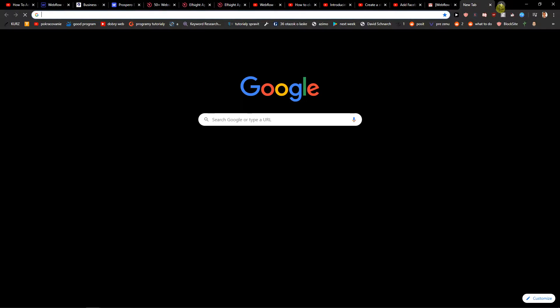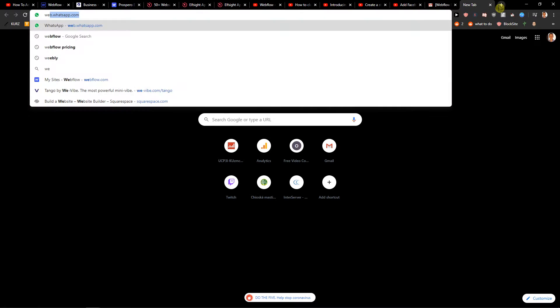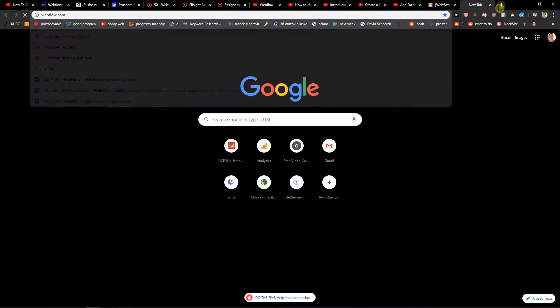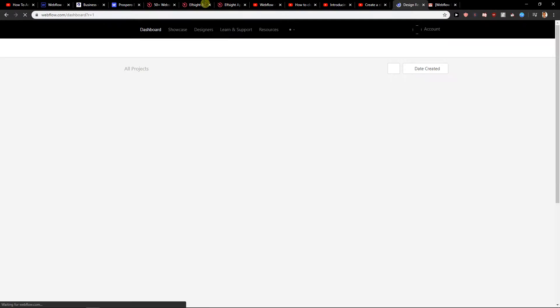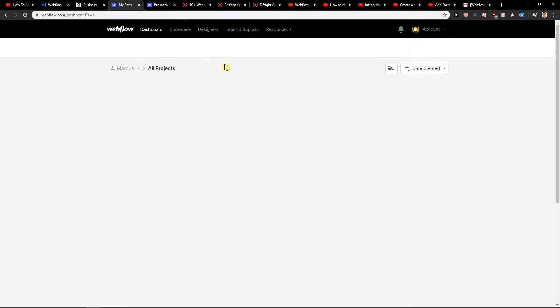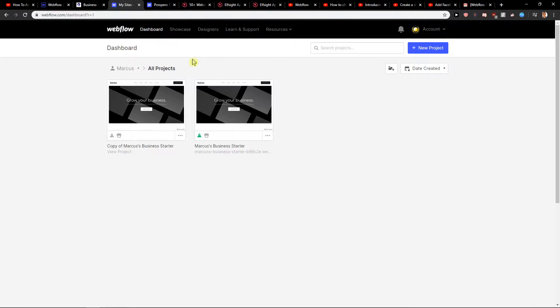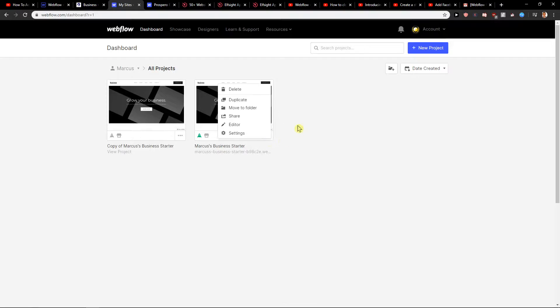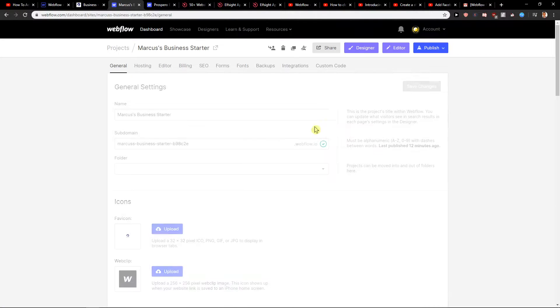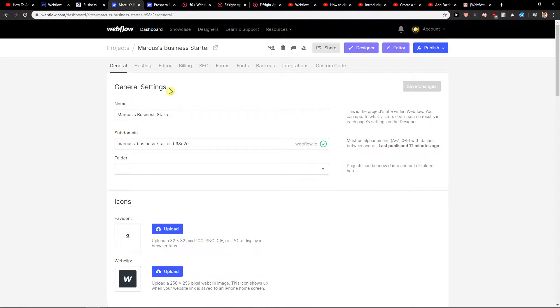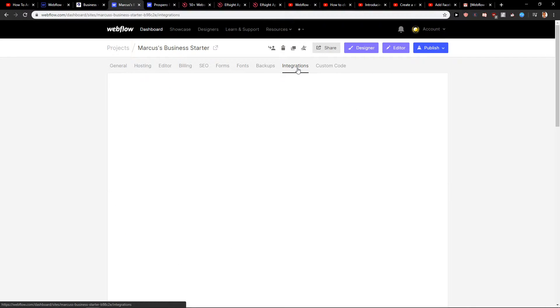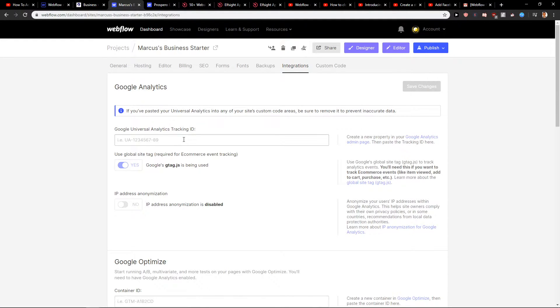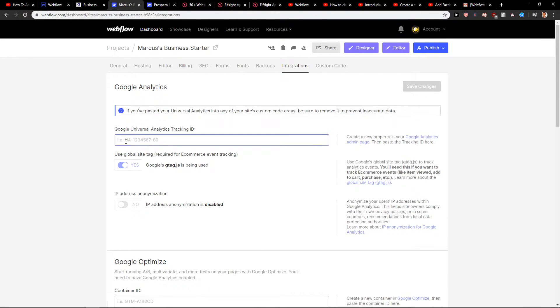First what you want to do is write here webflow.com. Now when you're here you want to go to the settings. Just click here three dots, then click settings, and now click here integrations. When you're here you will have it here Google Universal Analytics tracking ID and it looks like this.